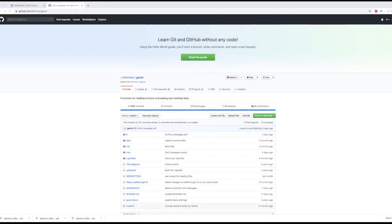I want to briefly give you a little more information on CodeOcean. CodeOcean is a platform that facilitates computational reproducibility, which means that your code, your data, and the environment you create will be executable in the long term.